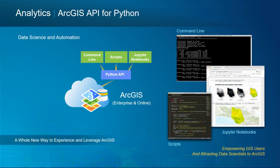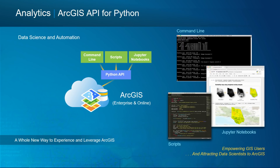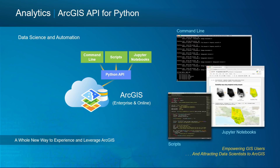The ArcGIS API for Python is empowering GIS users and attracting data scientists to ArcGIS. It allows you to drive the analytics and visualization capabilities of the platform through Python. It runs in Jupyter Notebooks, making it attractive to a wide range of people. It's also one of the ways to easily interface our server-based technologies with machine learning frameworks.